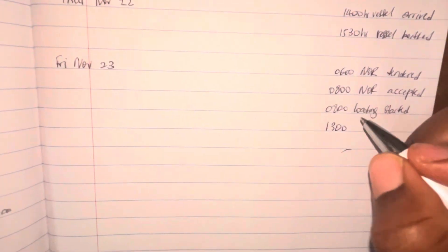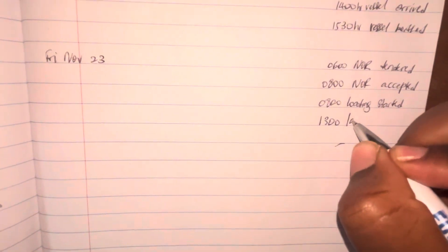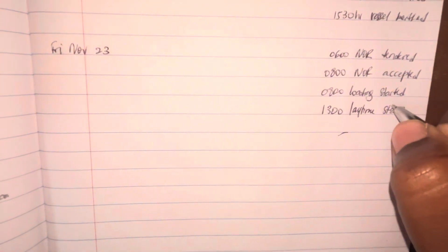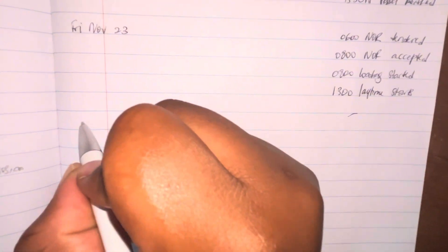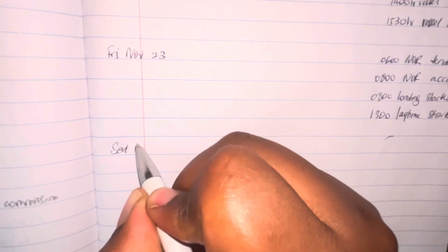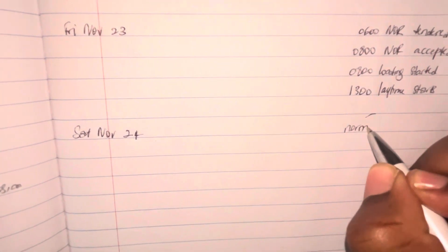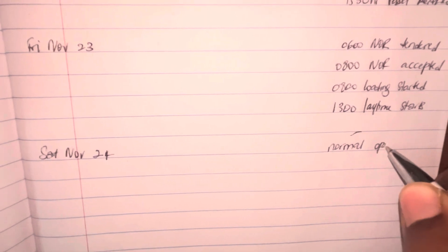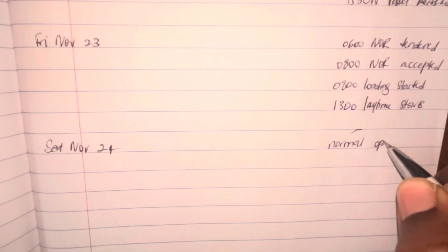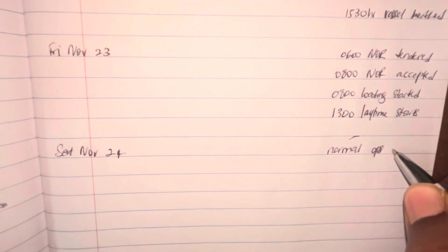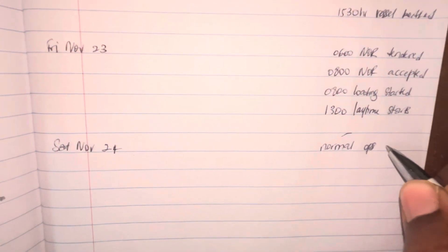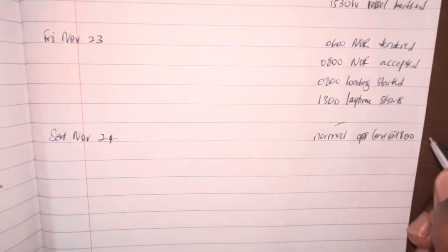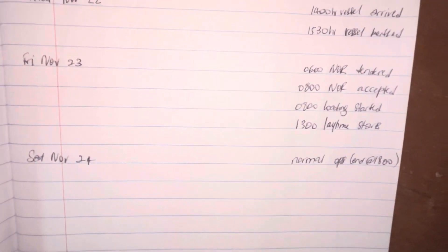On the 23rd of November, we see where notice of readiness was given at 0600 hours, and then at 0800 hours the NOR was accepted and that's where we started loading. So something started happening, we started production. The laytime started at 1300 hours because it says in the charter party details that laytime for loading and discharging shall commence at 1300 hours, at 1 p.m. Why? Because the NOR was given before noon. The NOR was accepted at 8 a.m., that is before 12 p.m. in the afternoon. So we know that laytime started at 1 p.m. because the NOR was accepted before 12 p.m.